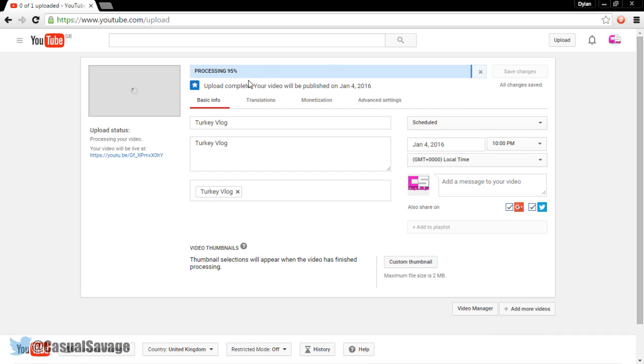Now as you'll see, once it's done, it'll say upload complete. Your video will be published on January 4th, 2016.